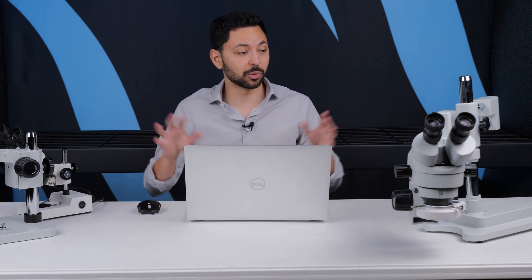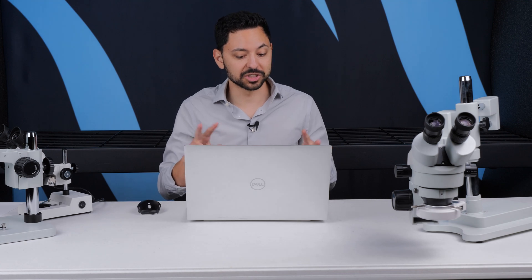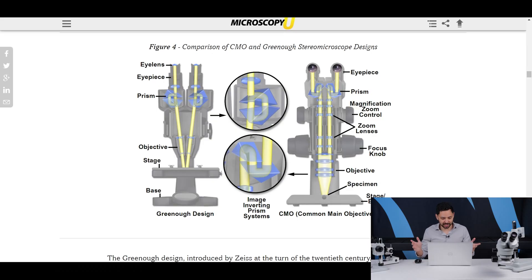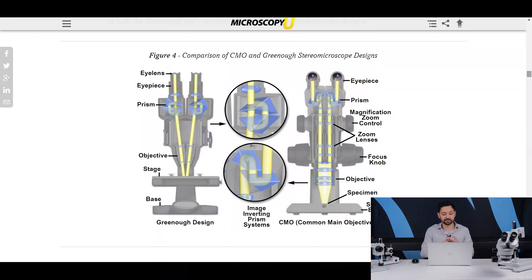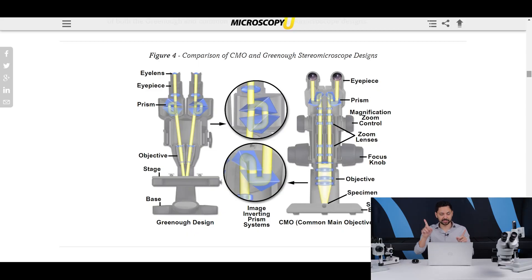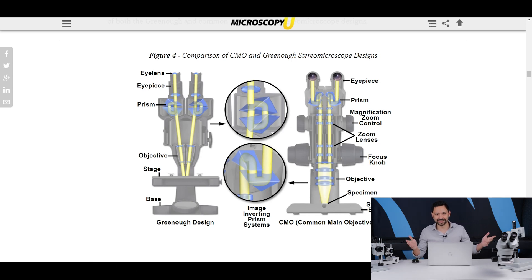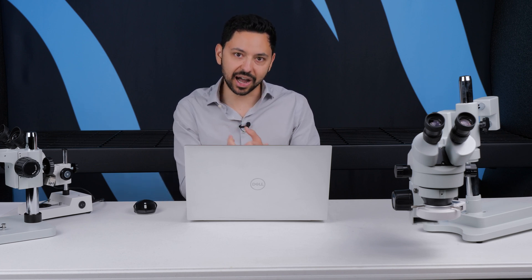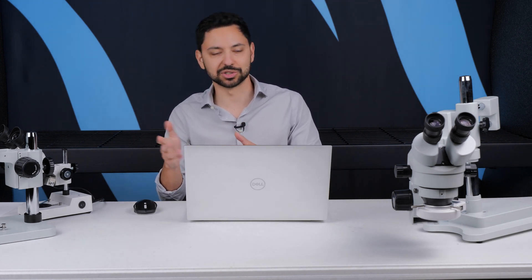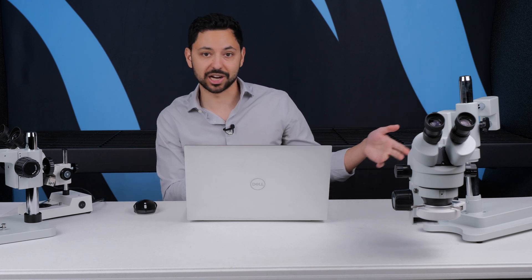There are two very different designs for stereo microscopes. The three models I showed you are all what's called the Greenough design, where the two objectives come down looking at the sample and each sends an independent light path to the eyepieces. Then you have the common main objective (CMO) type, which does exactly what it sounds like — there's one big objective that all the light path goes through. The benefit of the CMO style is that you can achieve a higher numerical aperture, which allows a higher magnification, though at those higher magnifications the working distance shrinks.